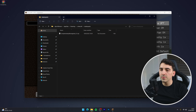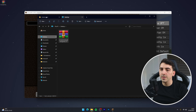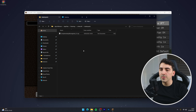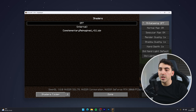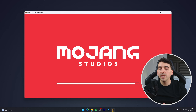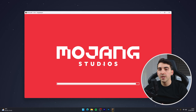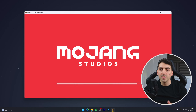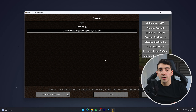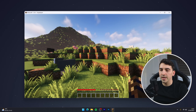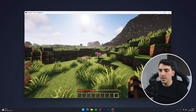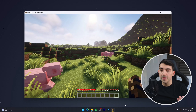From here, drag and drop the shaders we downloaded earlier into the shader pack folder and then click out of it. You'll then notice the shader pack has been added to the list, so click on it and give it a few seconds to activate — this can depend on the speed of your computer. Once the shaders have activated, click on done, exit out of this menu, and your shaders will be working as intended.